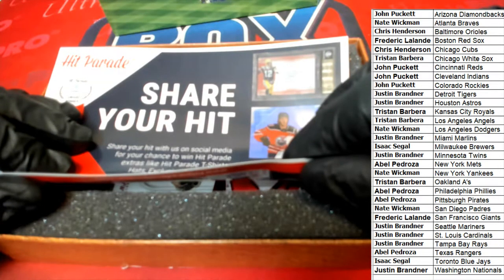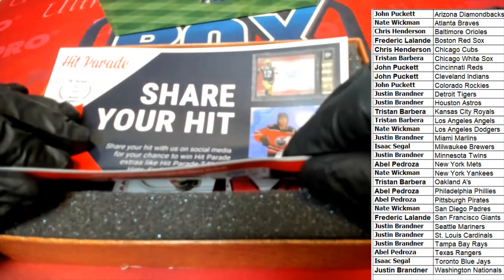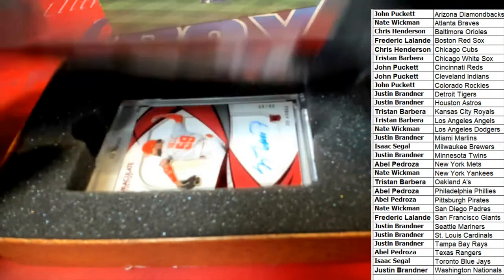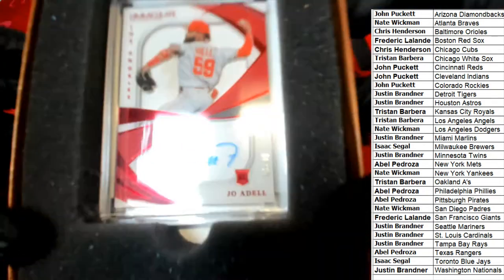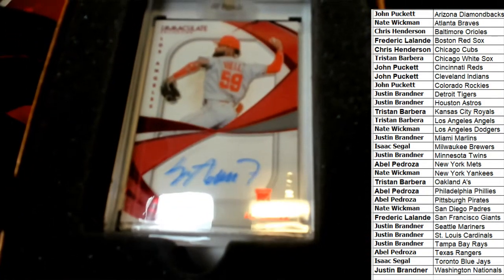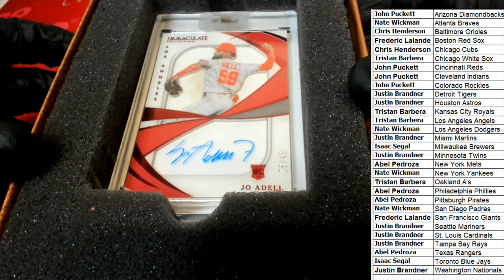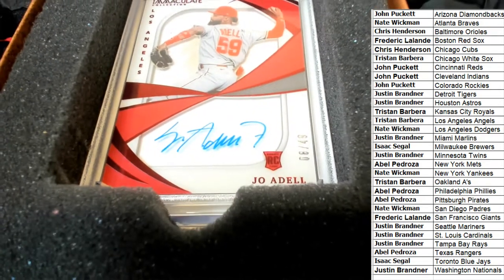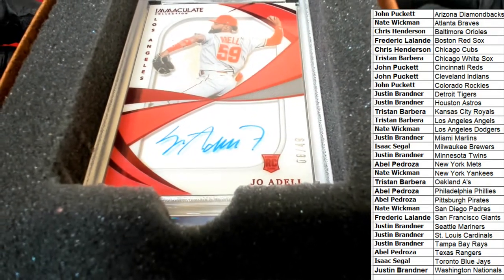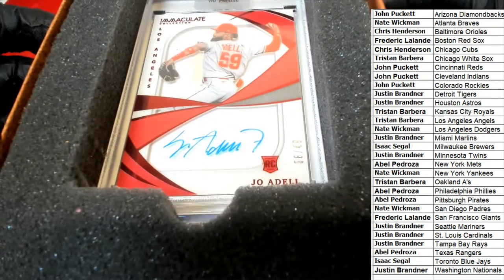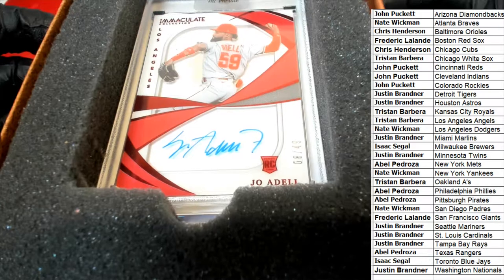Good luck everybody. What is it? Who is it? It's a Joe Adele Immaculate Auto Rookie. Nice. Hit for the Angels owner, Tristan B. Oh my gosh.